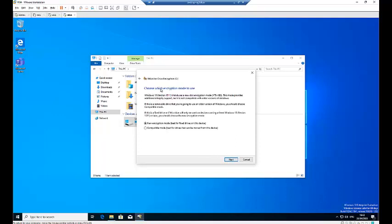Here it says choose which encryption mode to use. I'm going to use the new encryption mode, which is best for a fixed drive on this device. Click Next.